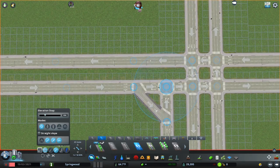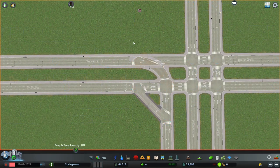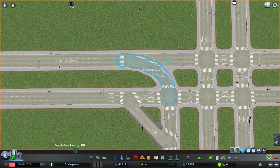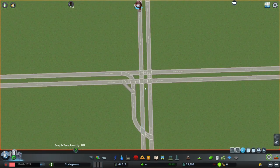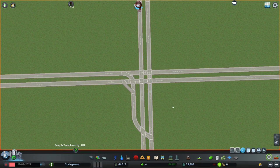Now we finish off our left turn by creating that two-lane one-way road. For this, you will need some road anarchy, and then you use the move-it mod to simply make it look a little bit nicer until you get it how you like it. Now we're going to do the same thing we did previously, but with this southbound lane, and create its displaced left turn crossing over the road towards the east. This will create a little bit of diagonal symmetry around the center of the intersection.